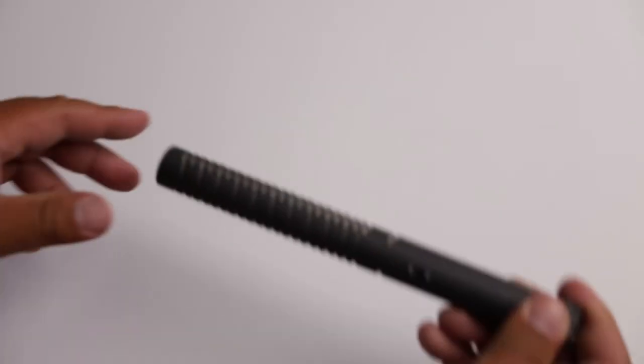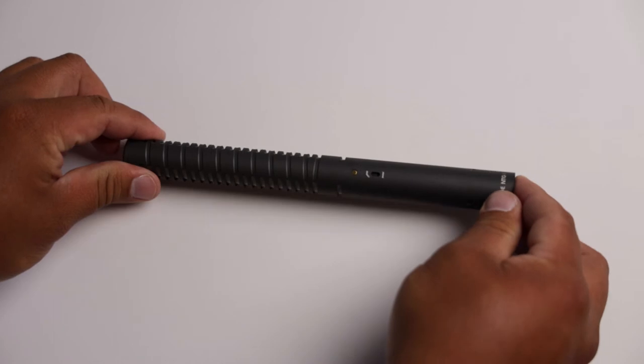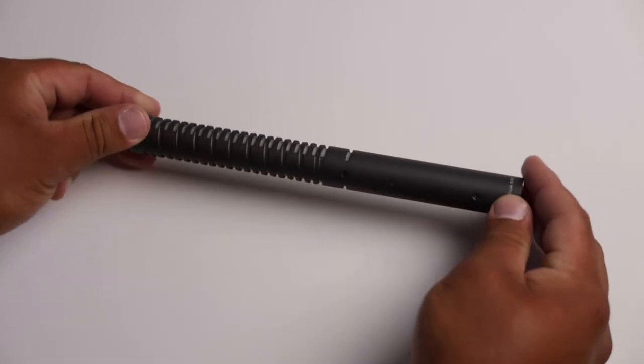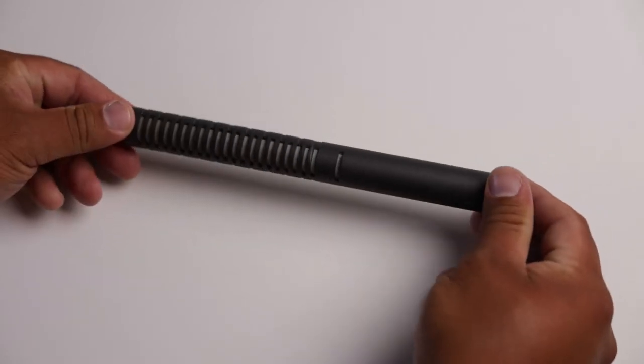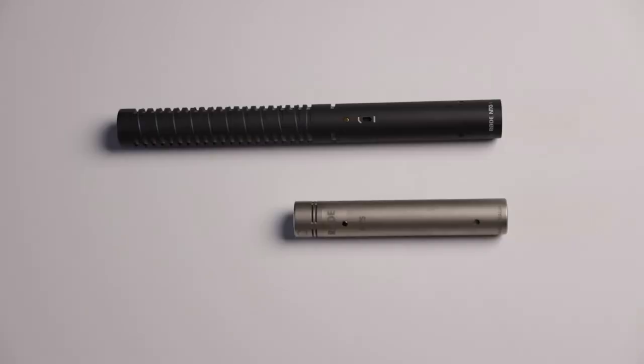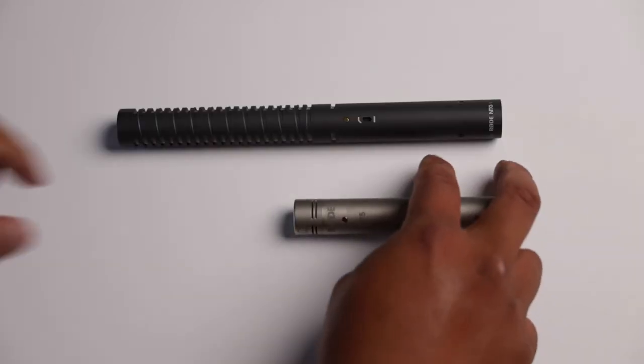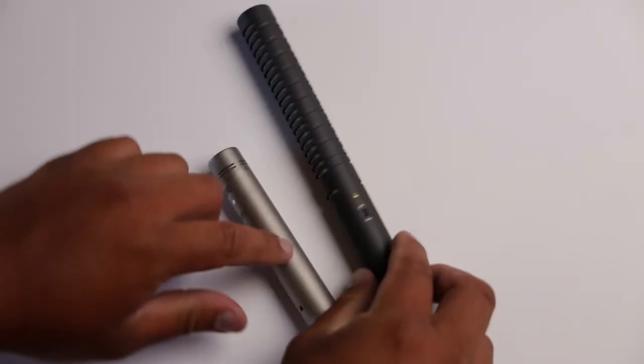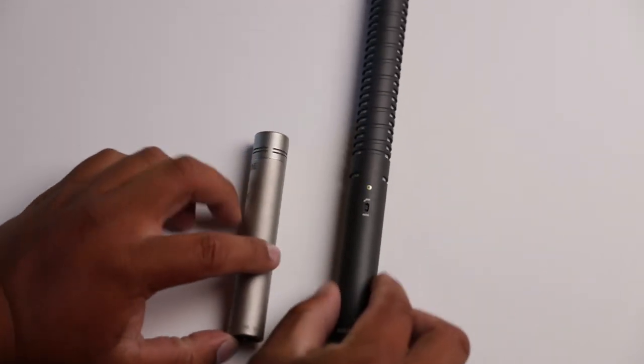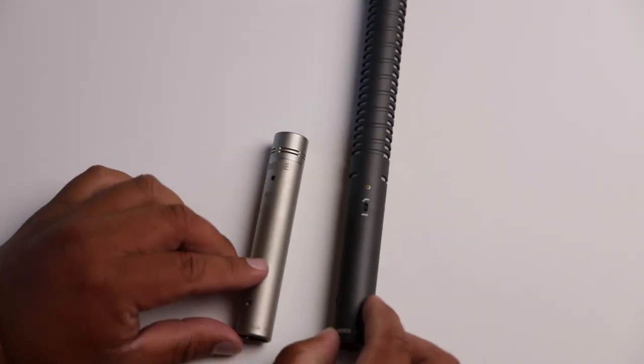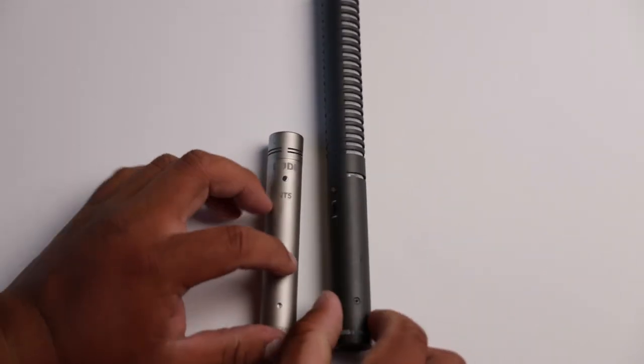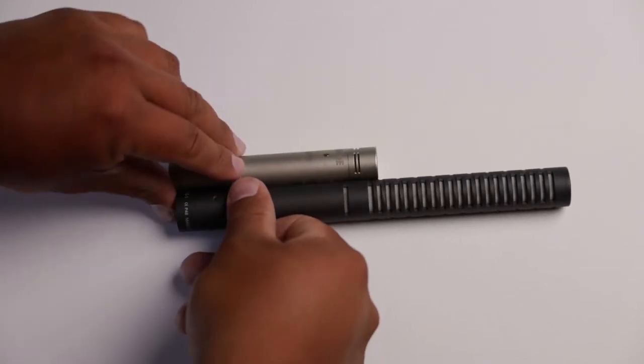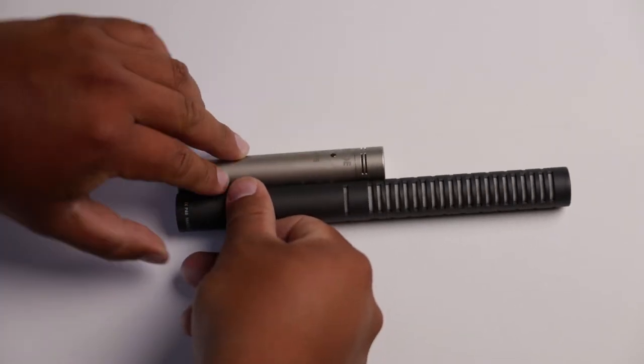So one question that many people might ask is, should I get this microphone if I already have an NTG1, a shotgun microphone? The question is, it depends on what you want to do. Like I said, the NTG1 is still a really good microphone. You can use it. It'll work for you. The NT5 I bought because I do a lot of indoor shoots, and like I said, it allows it to be more low profile. I can get to tighter spaces if need be.